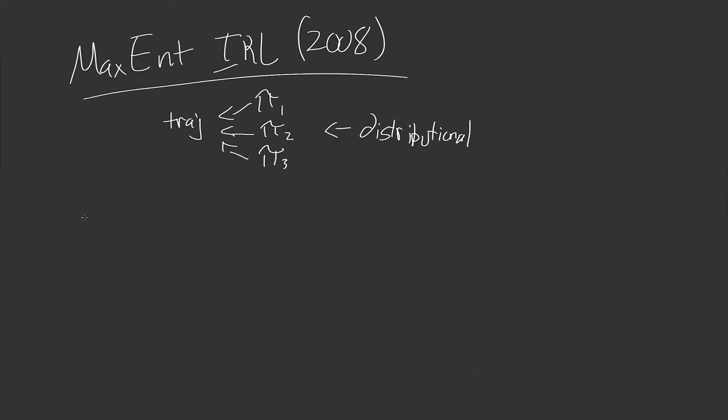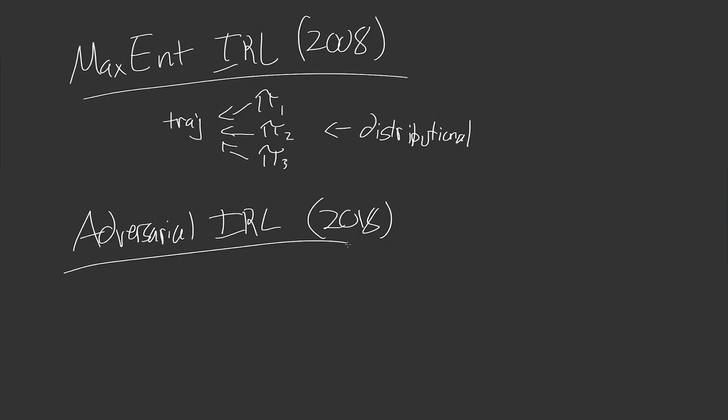So that is what this paper tries to solve. Another recent, and this is a more recent paper now is adversarial IRL. And this tries to solve another problem, a similar one, but a different one.